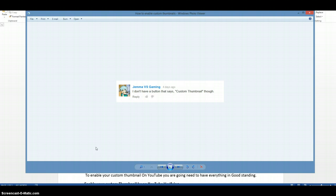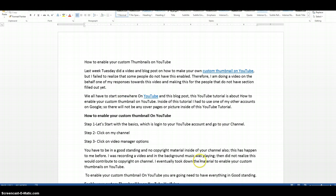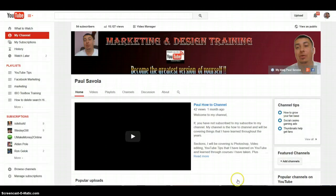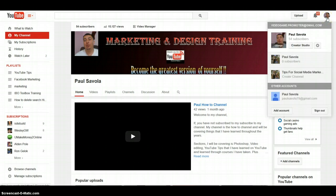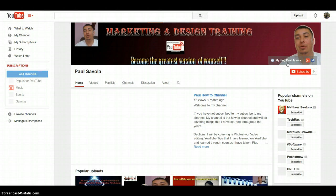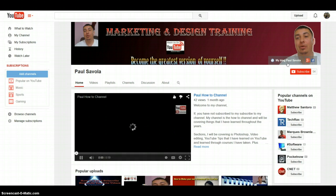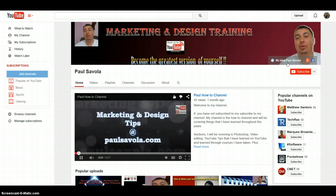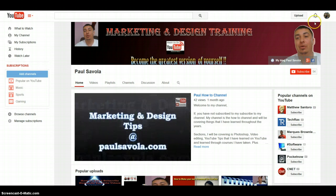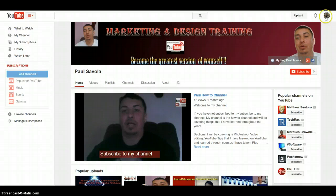To enable your thumbnails on YouTube, first you have to go into YouTube. I've previously already done it, so I'm going to show you a different way. Let's go to a different channel where I've already set everything up.